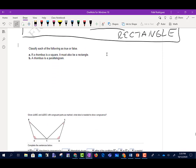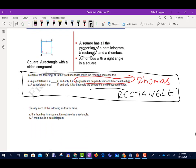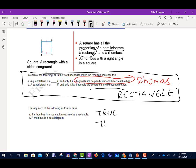Part A says: if a rhombus is a square, it must also be a rectangle. A square has all the properties of a rectangle, so part A is true. And a rhombus is also a parallelogram, so that is also true.